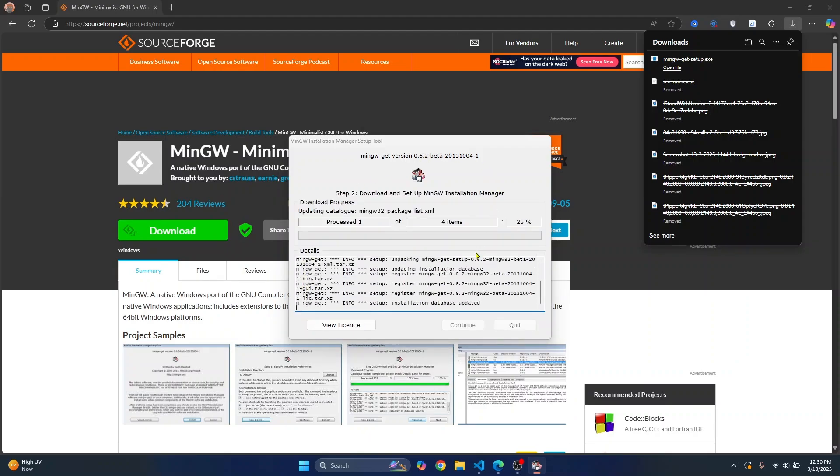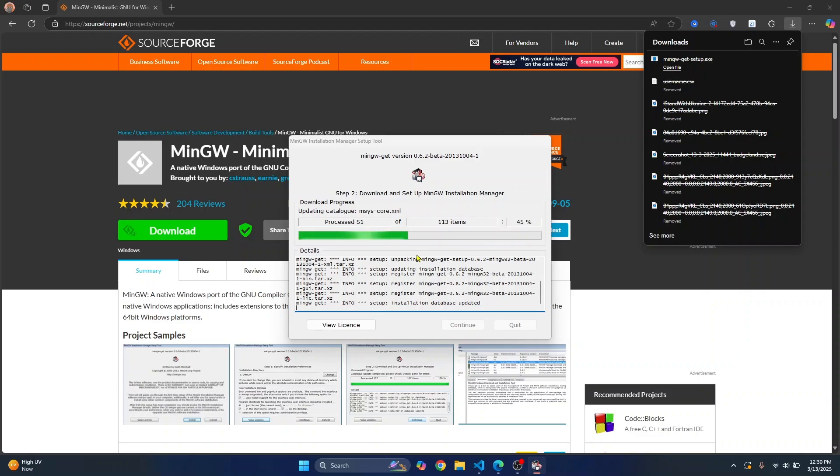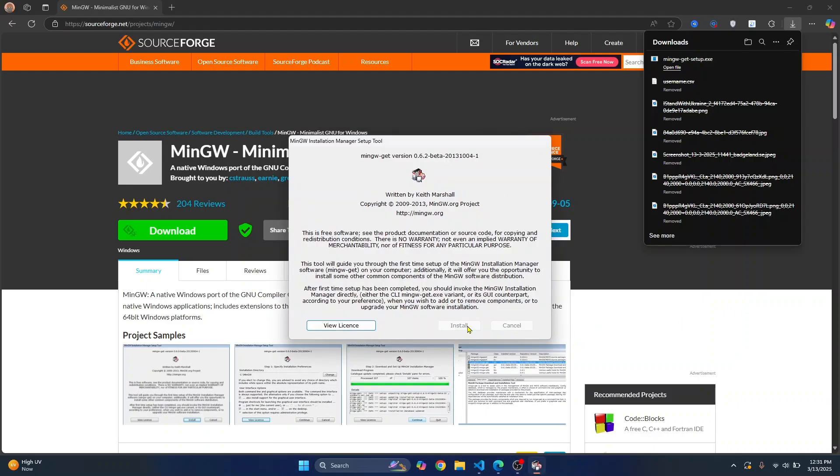This is the installation process. Let's wait till the installation is finished. Once the installation is complete, click on continue.